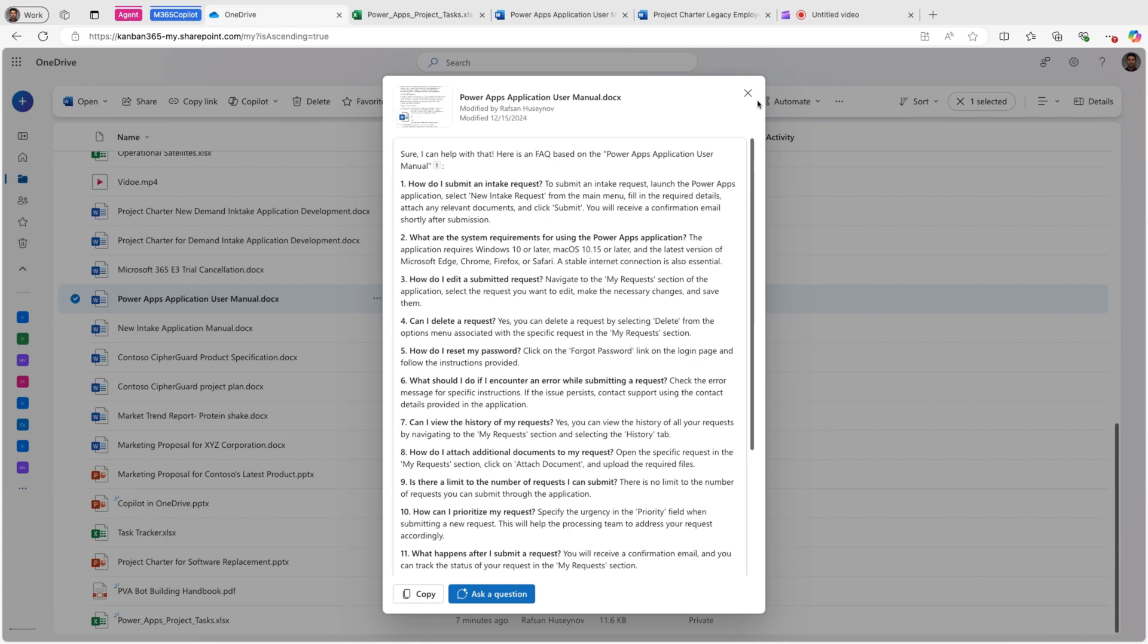So these are the four ways that we can use Copilot in OneDrive. I believe in 2025 we will see more and more features coming to Copilot in OneDrive. But again, these are the four current features that we can use. There are some limitations. I would like to talk about them as well. So as you saw, we can only select up to five files. So if you select six, seven files, this will not work. And when I say this will, so I'm talking about comparing the files, summarize the files, etc.